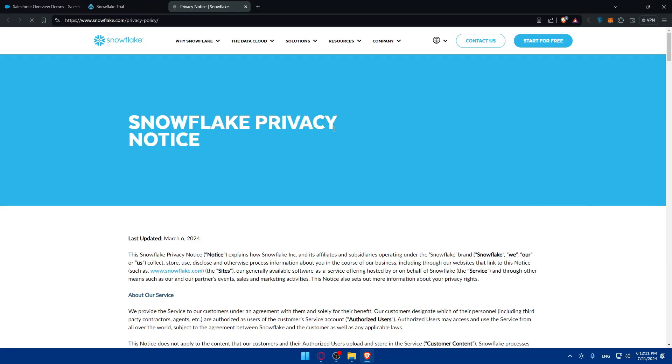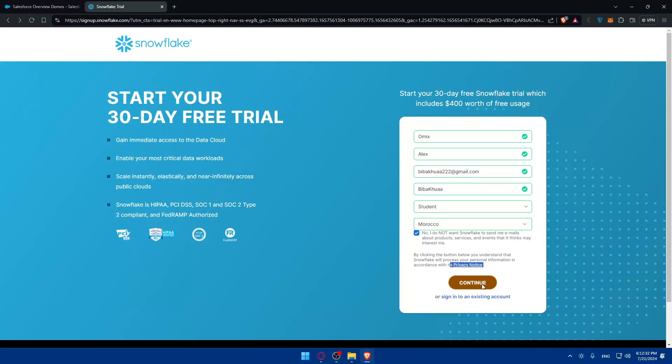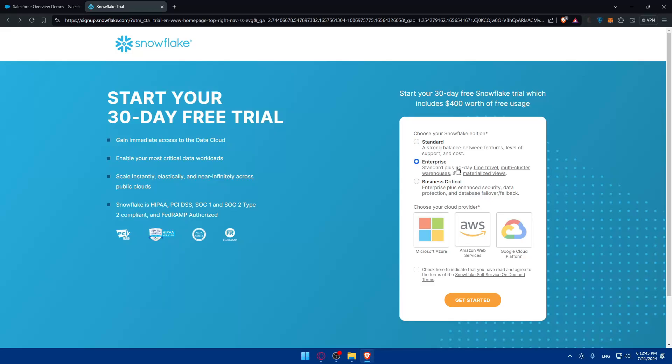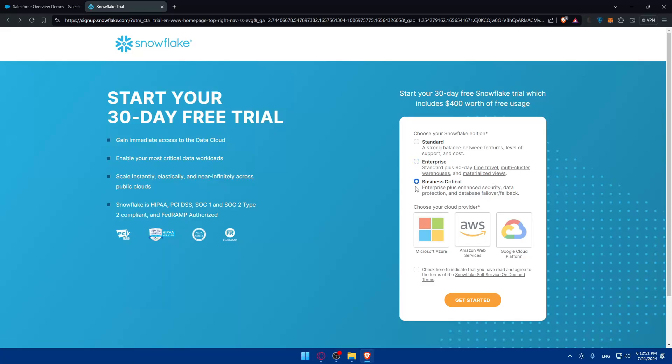Choose your Snowflake edition. There's the standard option which is a strong balance between features, level of support and cost. You have Enterprise, Enterprise Plus with 90 days trial time, multi-cluster warehouses and materialized views, and Business Critical which is Enterprise plus enhanced security, data protection and database failover and fallback.